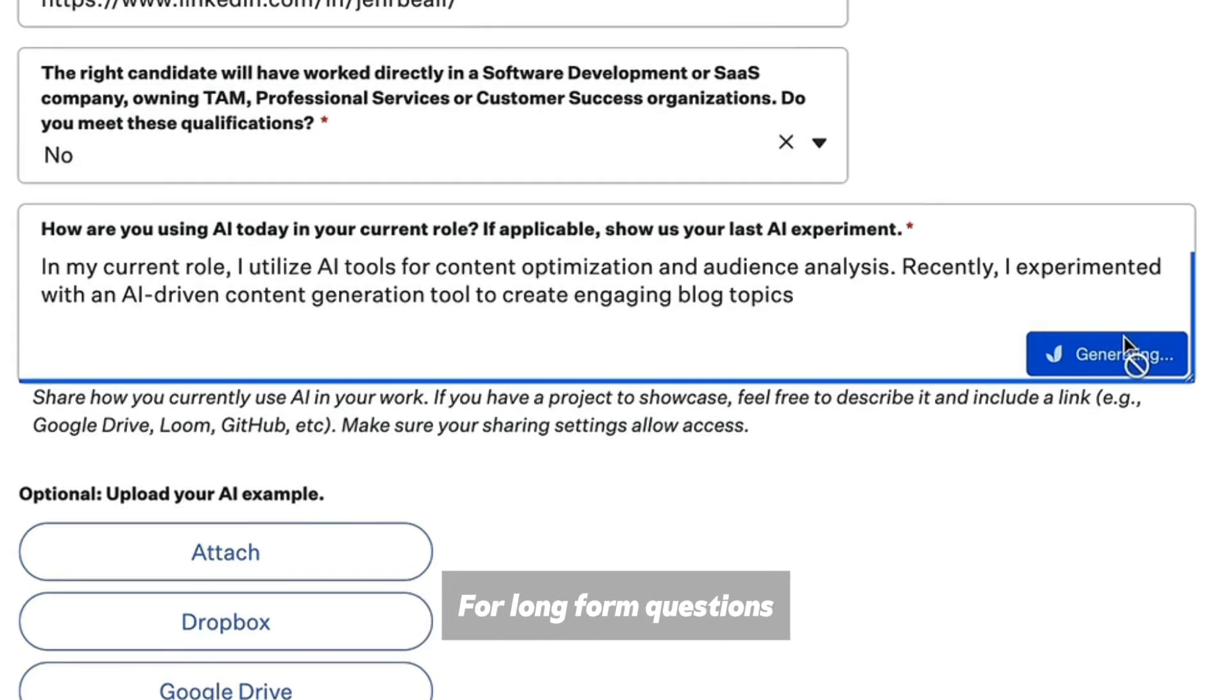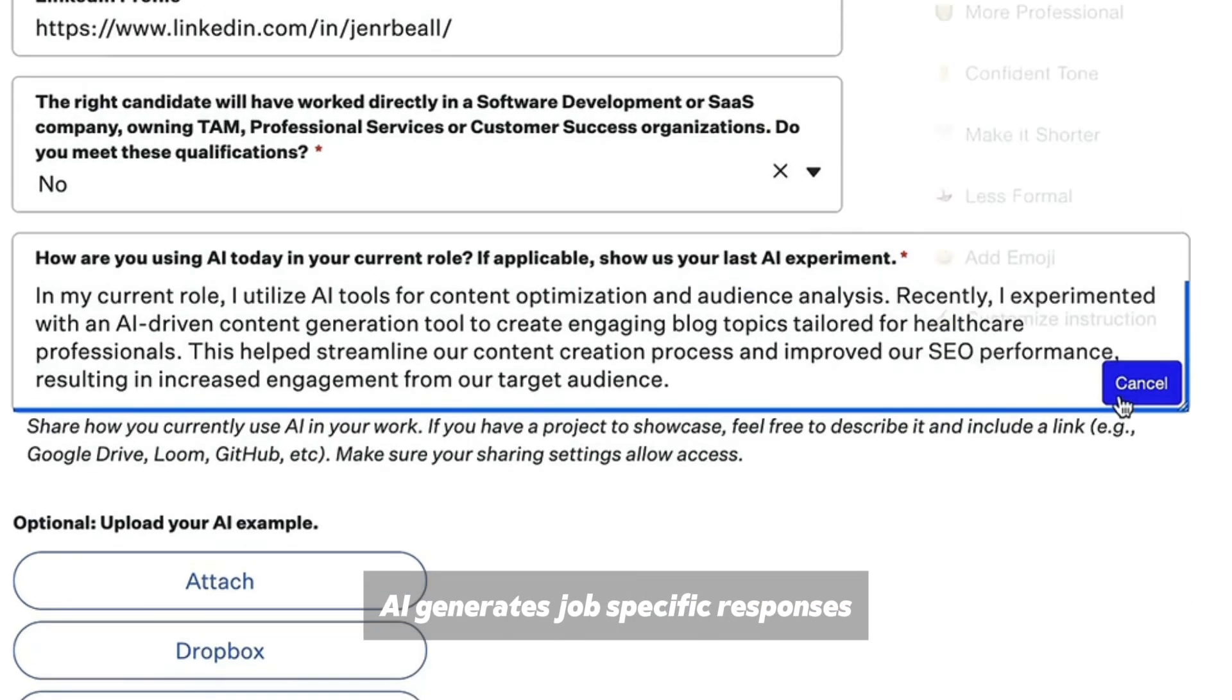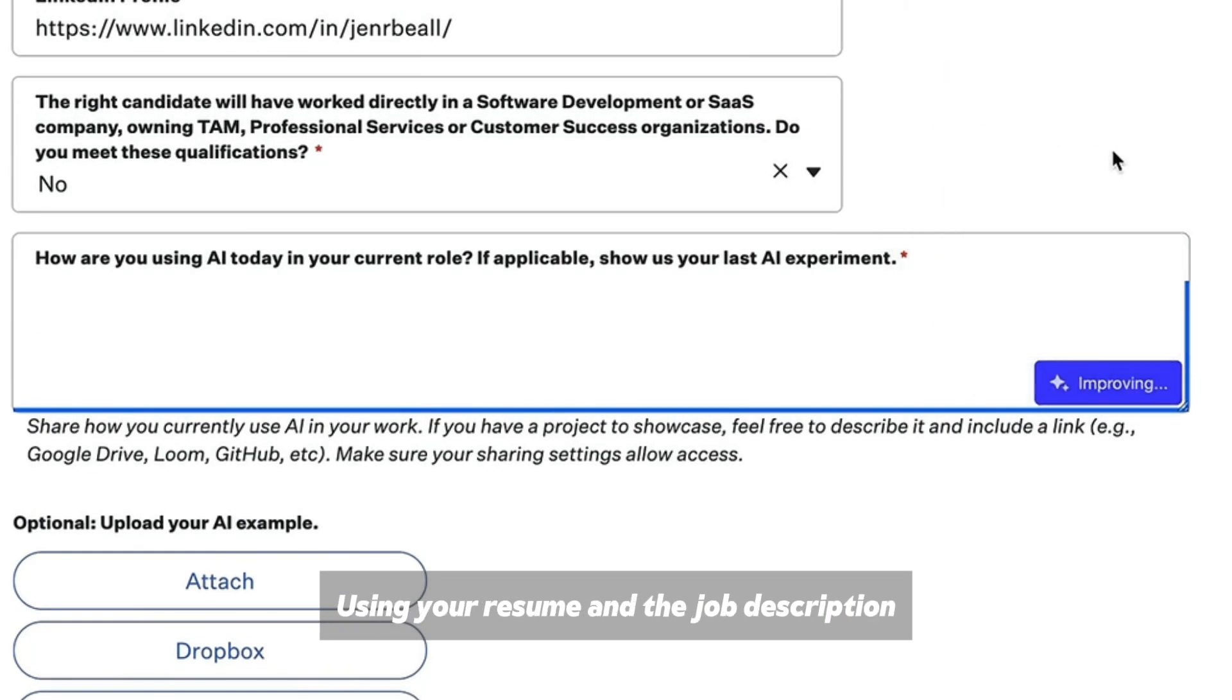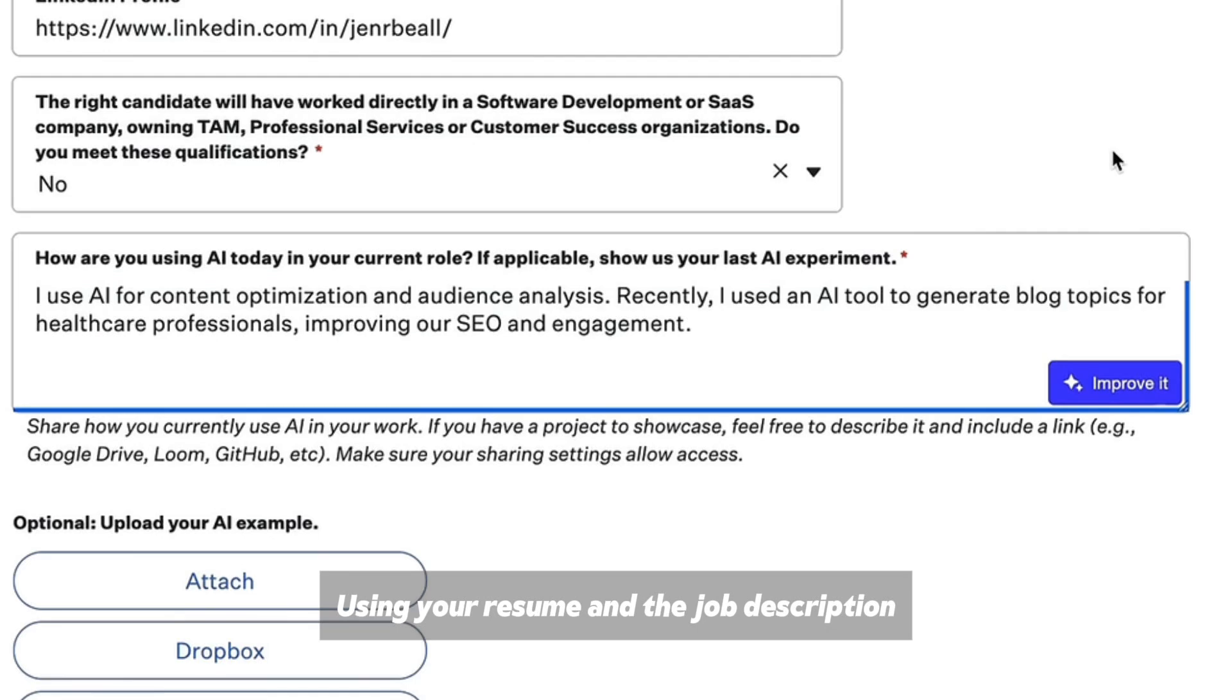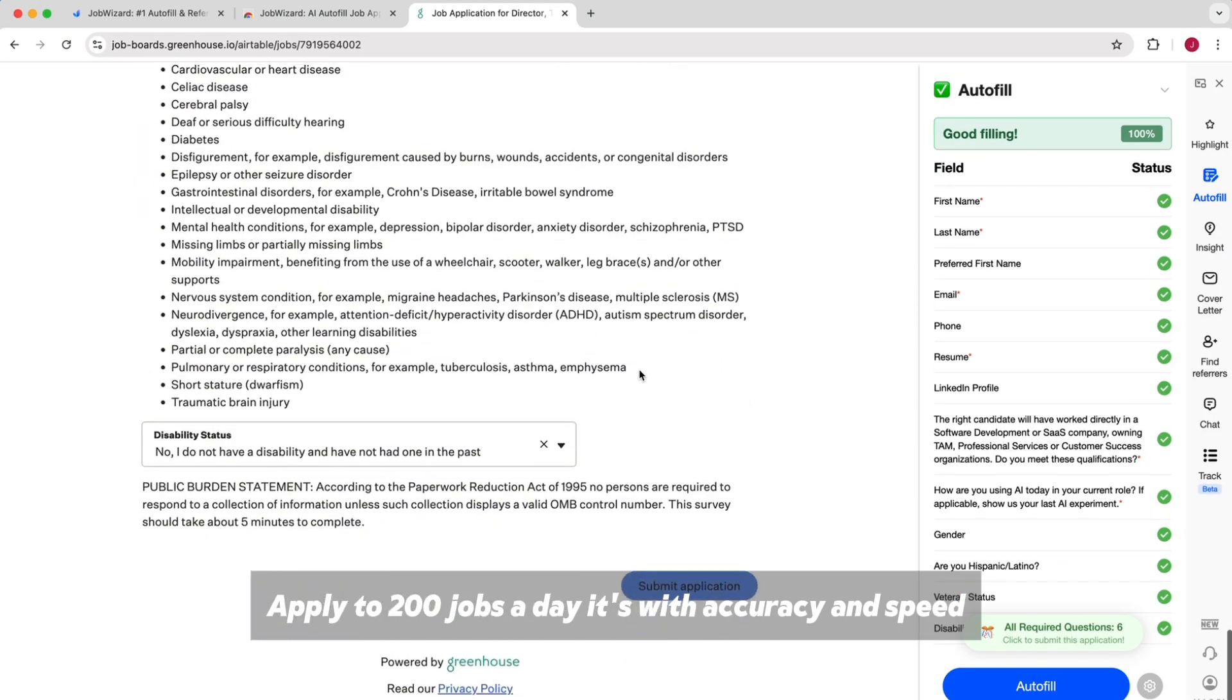For long-form questions, AI generates job-specific responses using your resume and the job description. Apply to 200-plus jobs a day with accuracy and speed.